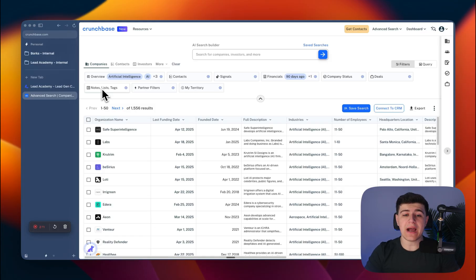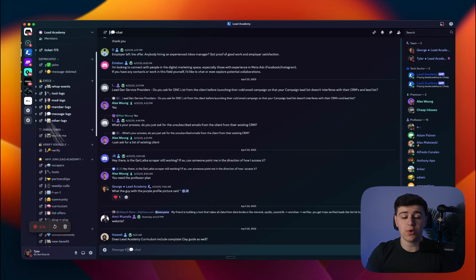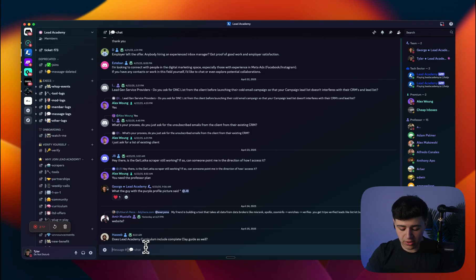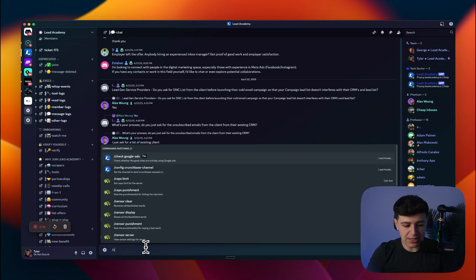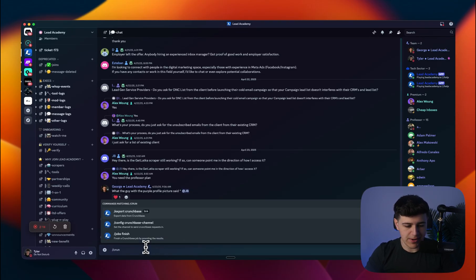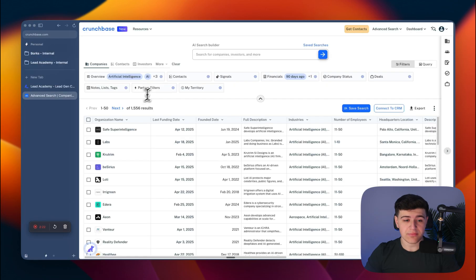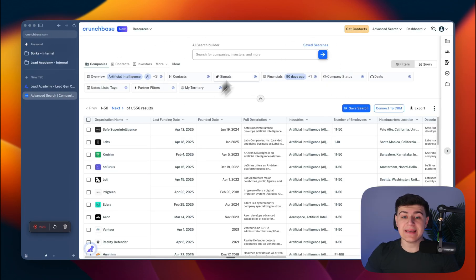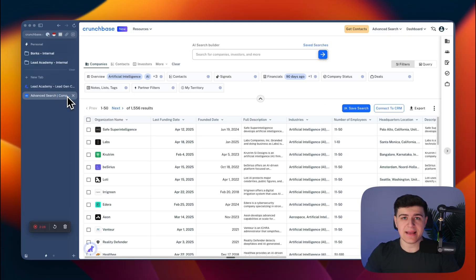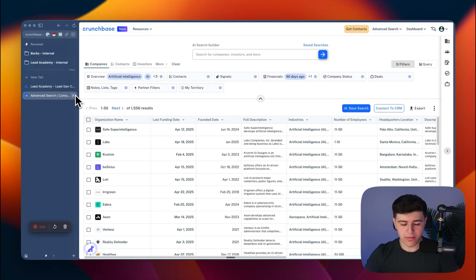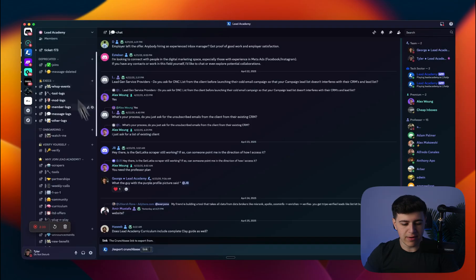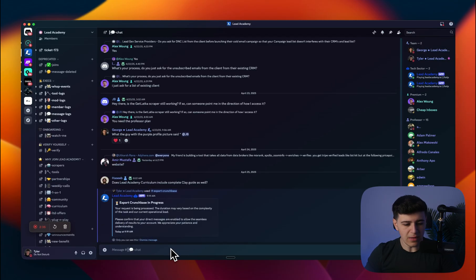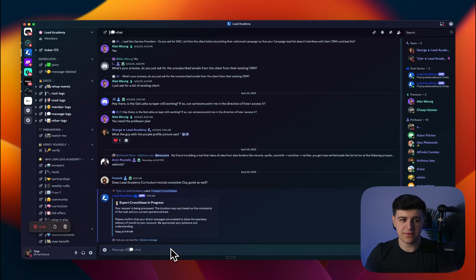When you join our coaching program, you get access to our Discord. When you access the Discord, you can go into any channel and do slash export Crunchbase, then submit the link. When you make a list on Crunchbase, everything is saved in a query, so you just copy the link, paste it into our Discord, and press enter. That's it. I'm going to pause the video and unpause when I get the data back.